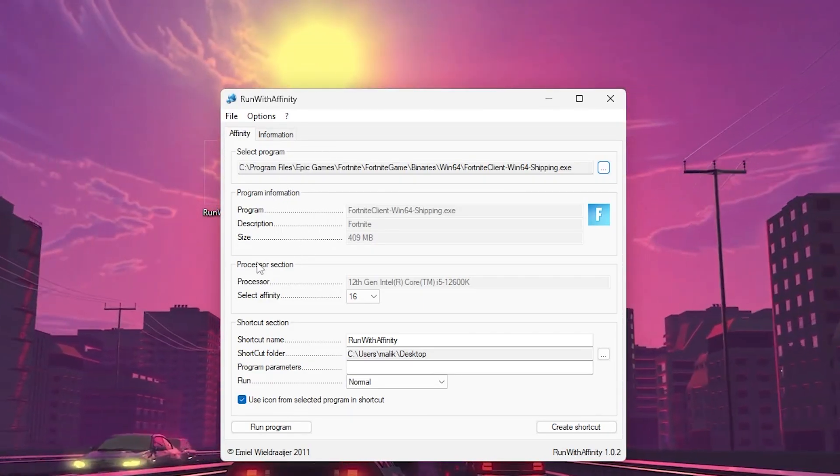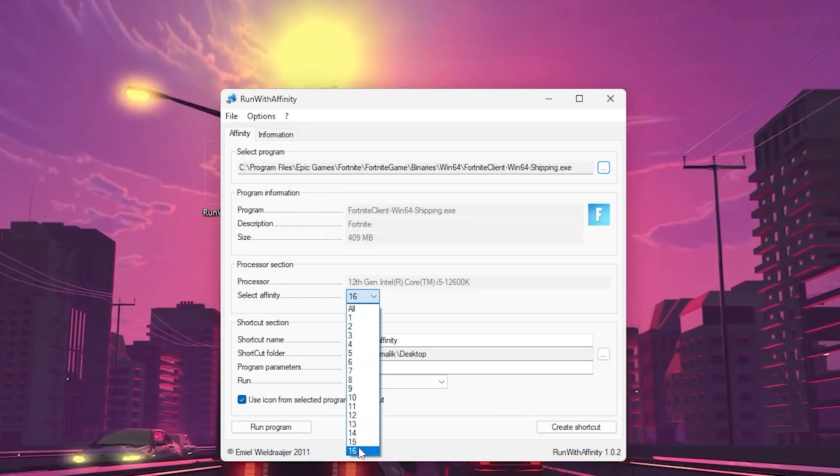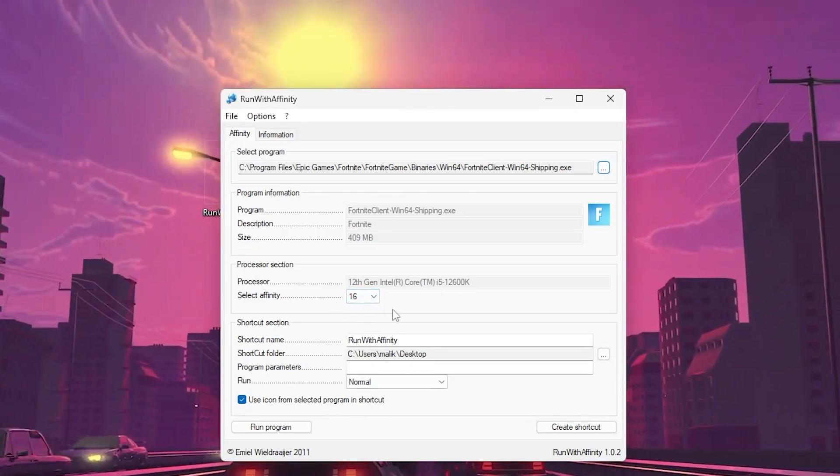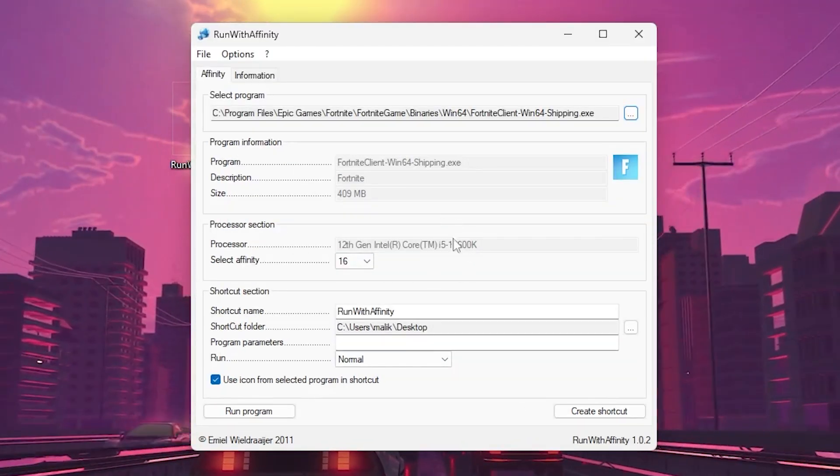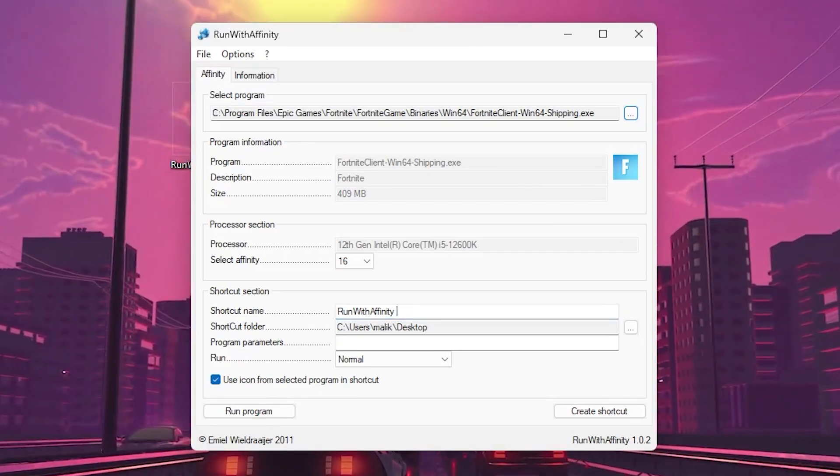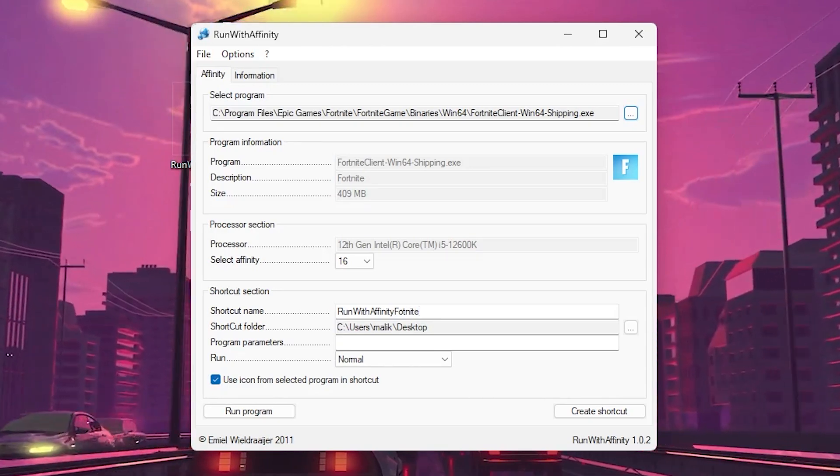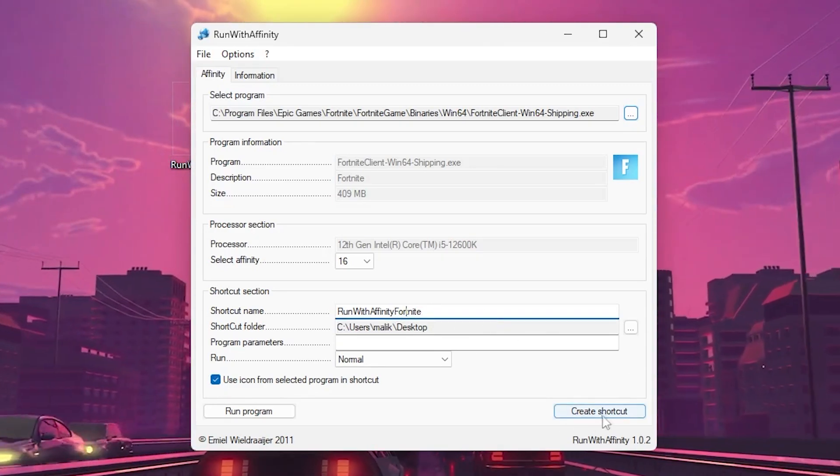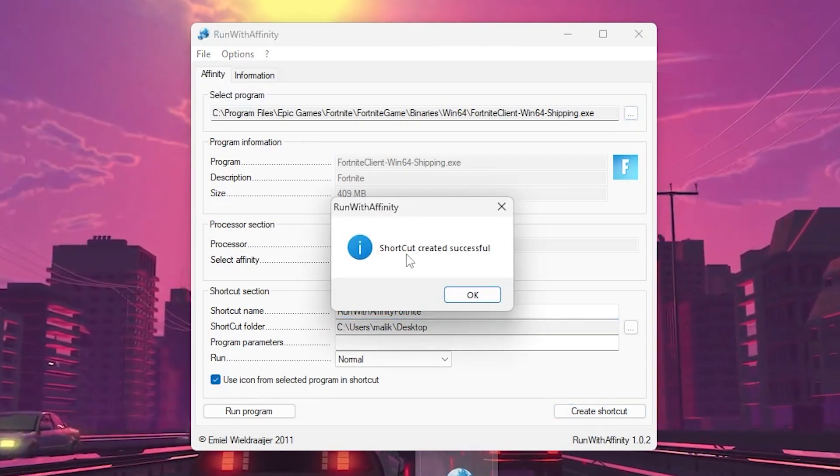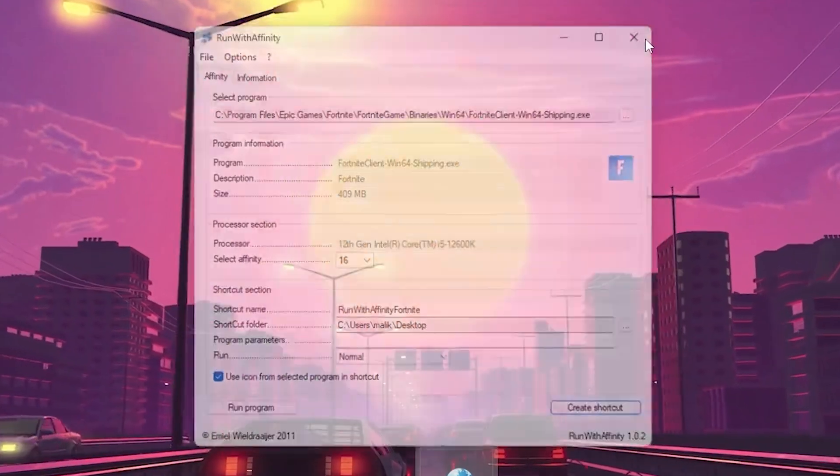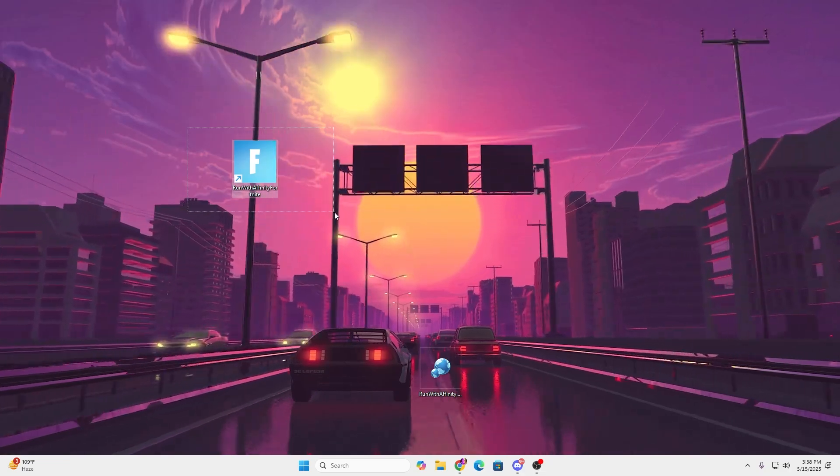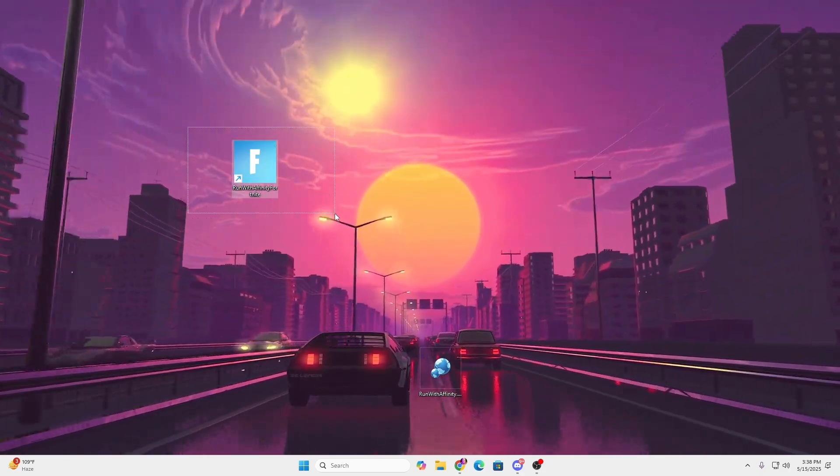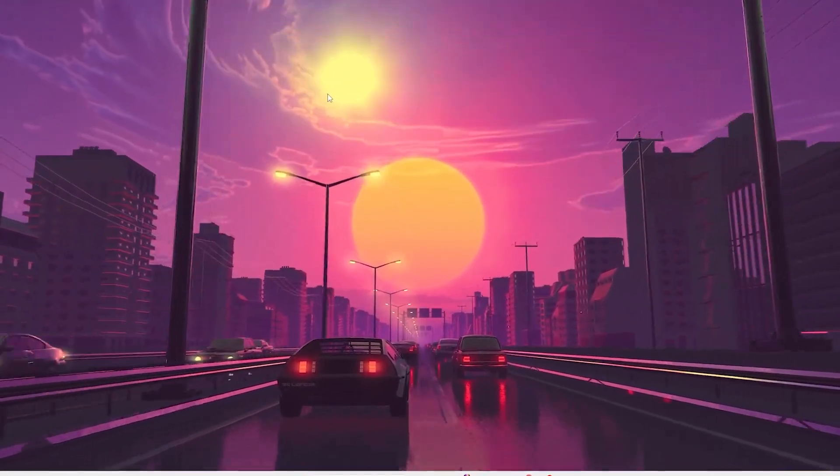Now go to the Processor section and select the hottest processor cores of your processor. This will give the maximum performance of your CPU while you're playing Fortnite. Next, you'll find the shortcut name option. Name it something like Run with Affinity Fortnite, then click on the Create Shortcut button. Shortcut created successfully. Now hit OK and close out of the software. Next time whenever you want to launch Fortnite, use this launcher on your PC to run Fortnite at maximum potential of your CPU.